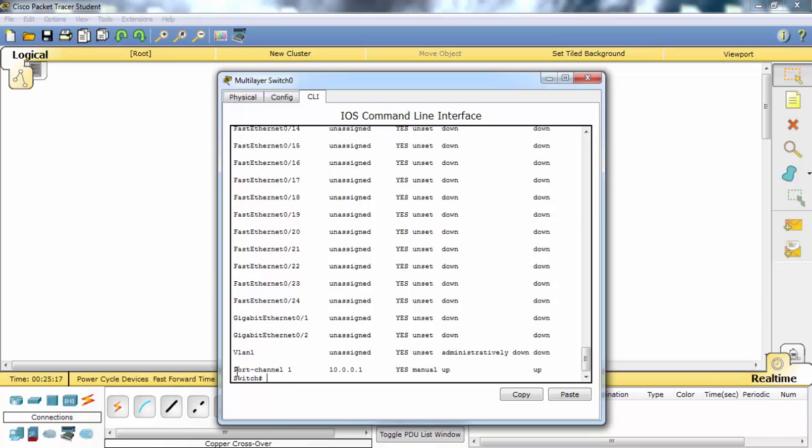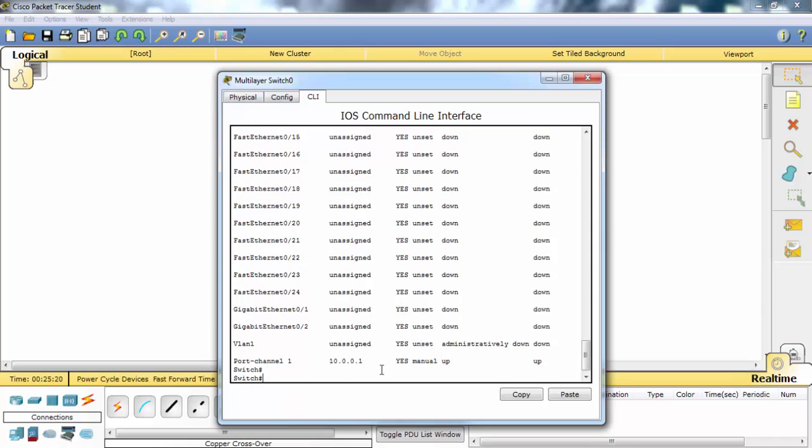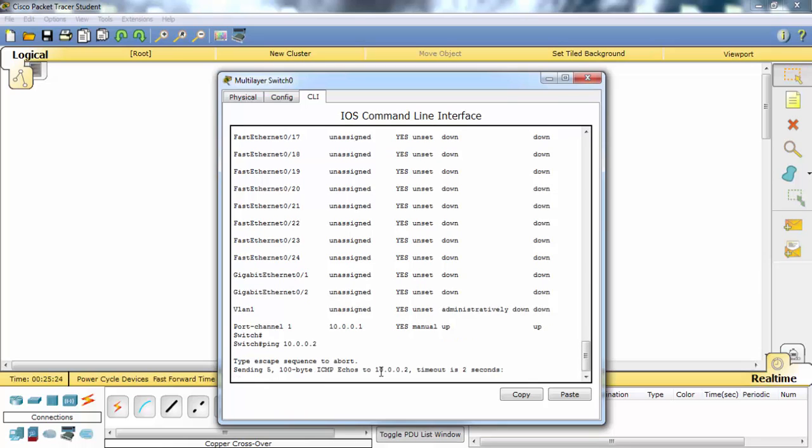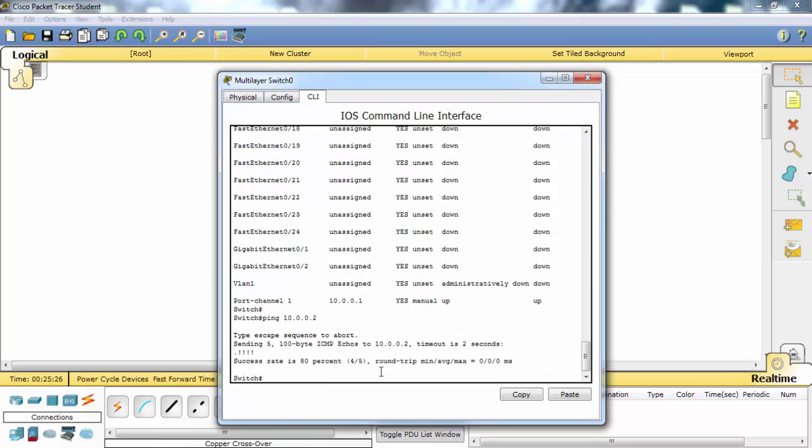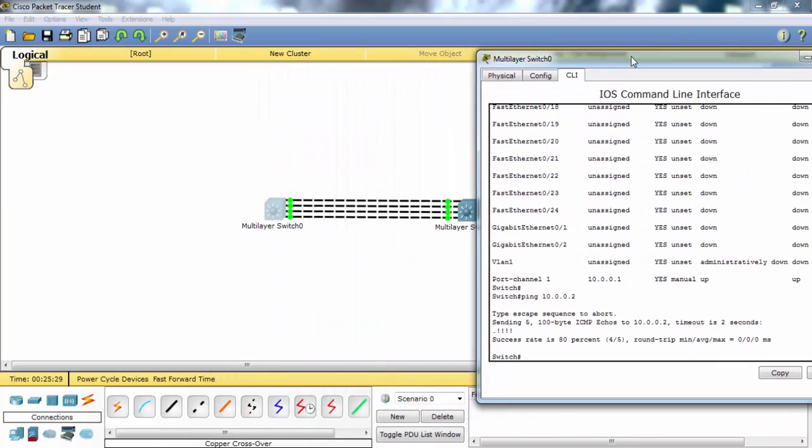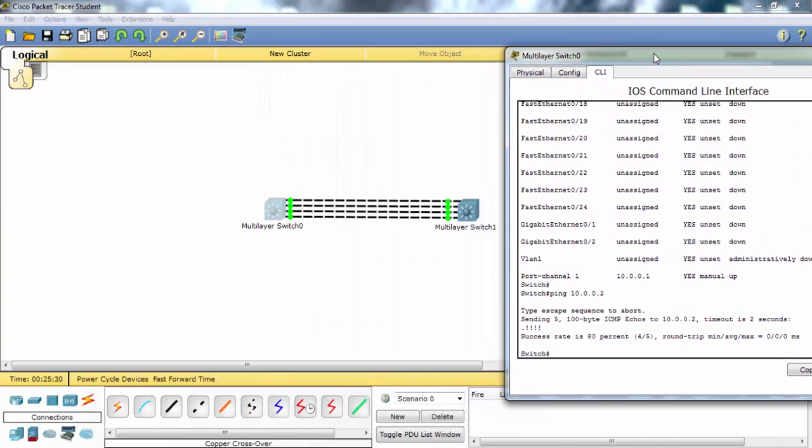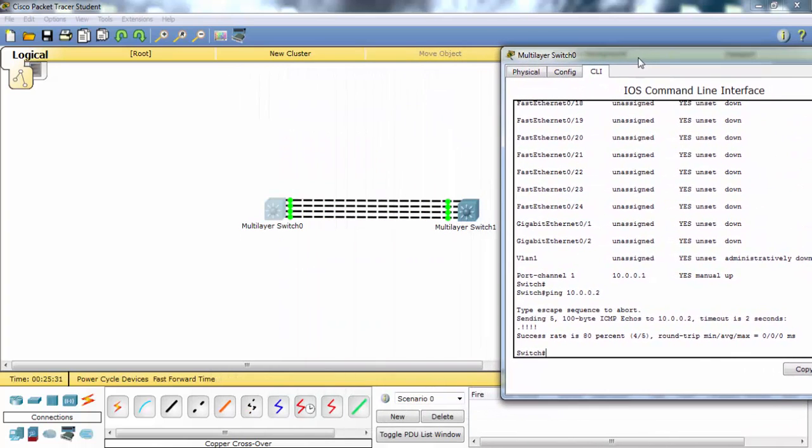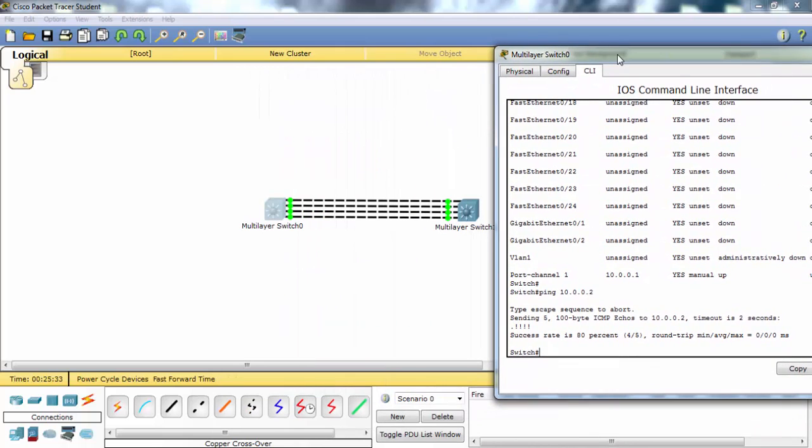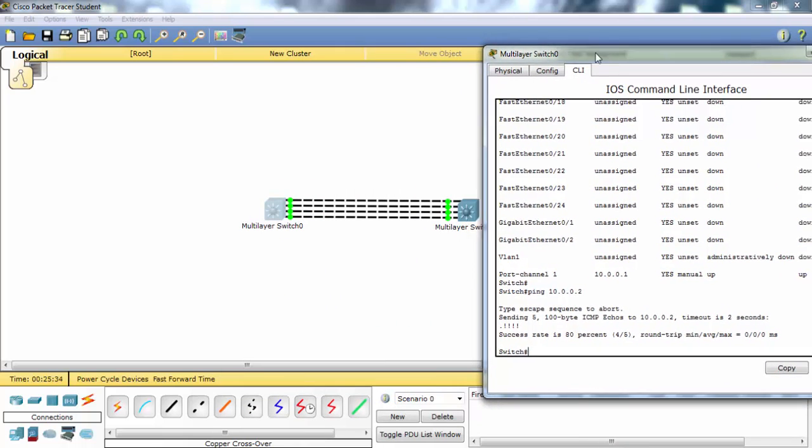As you can see, our port channel interface and our IP address. Let's ping the other end. As you can see, our ping is successful and our EtherChannel is up and OK now with LACP.